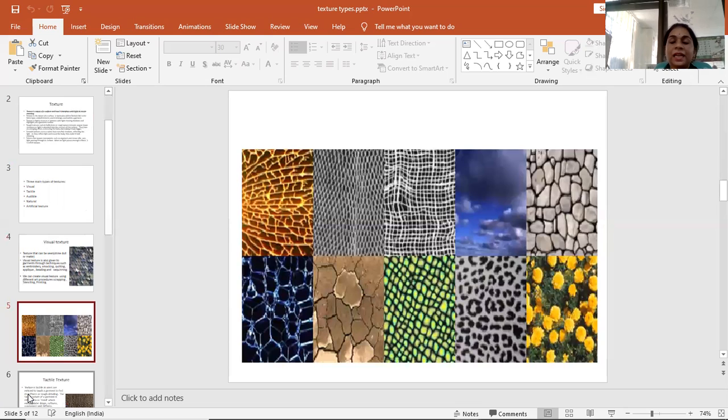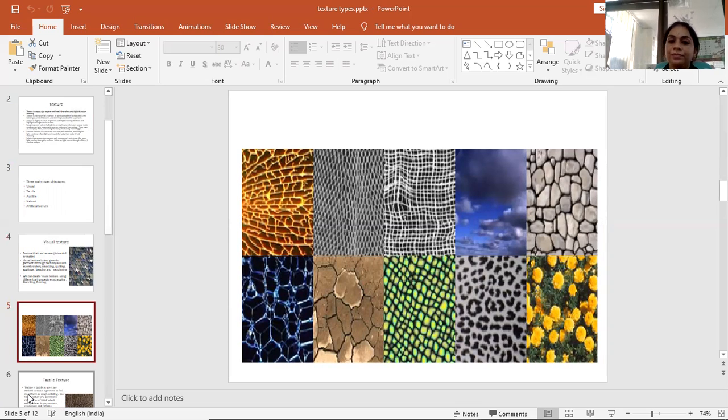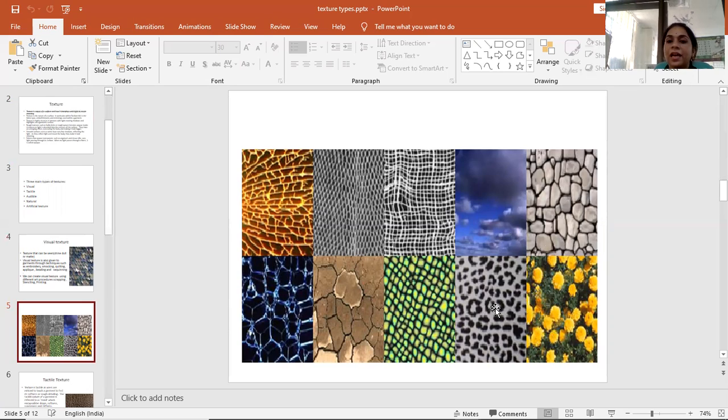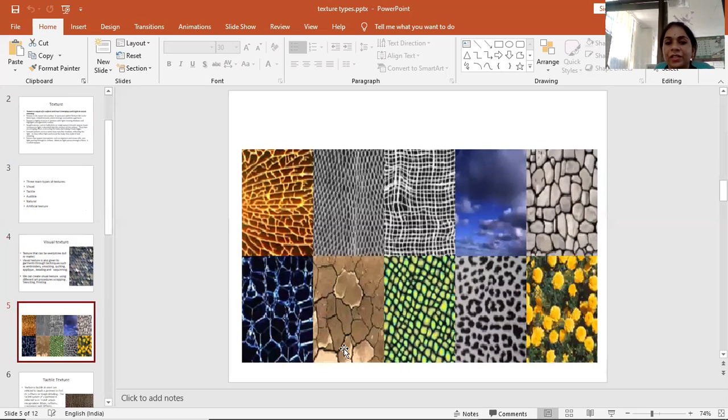Here we can see different types of textures. This is bubbly texture, this is flowery texture, this is an animal print texture, and this is a rough texture.